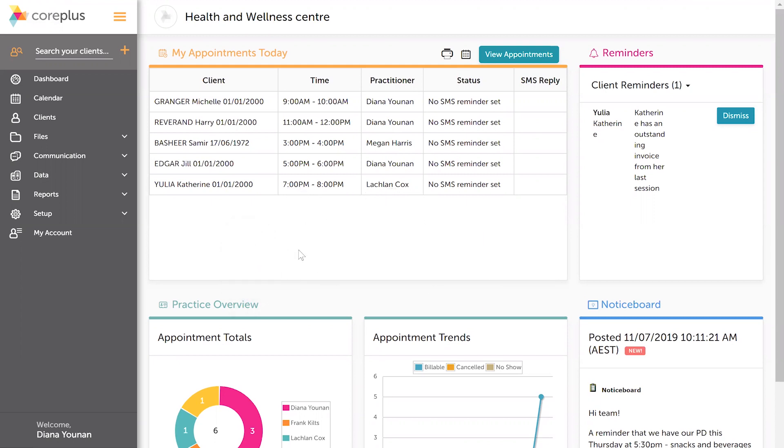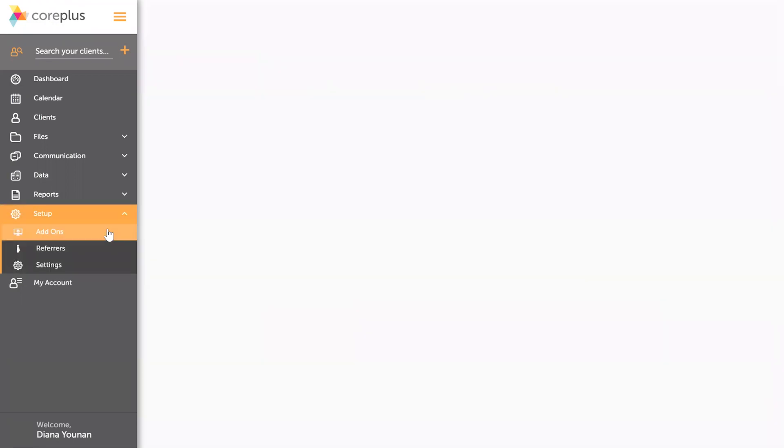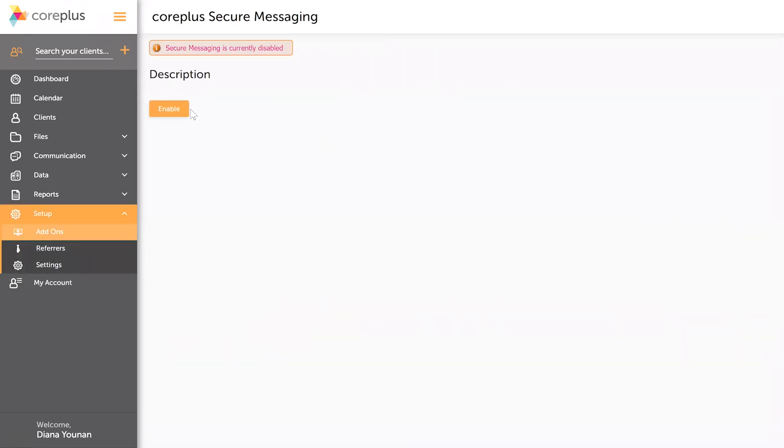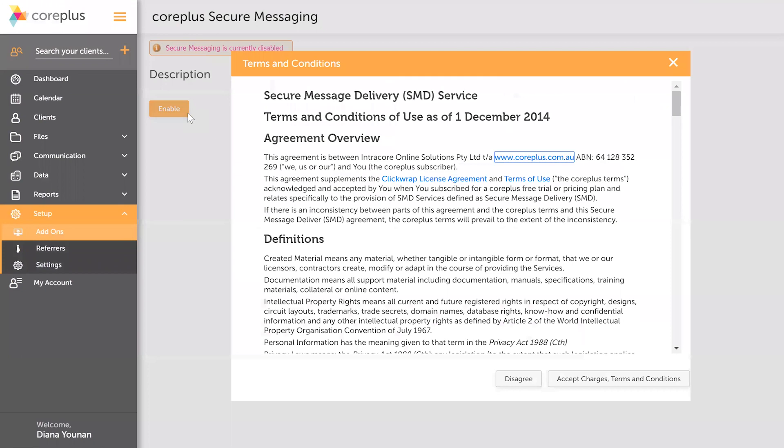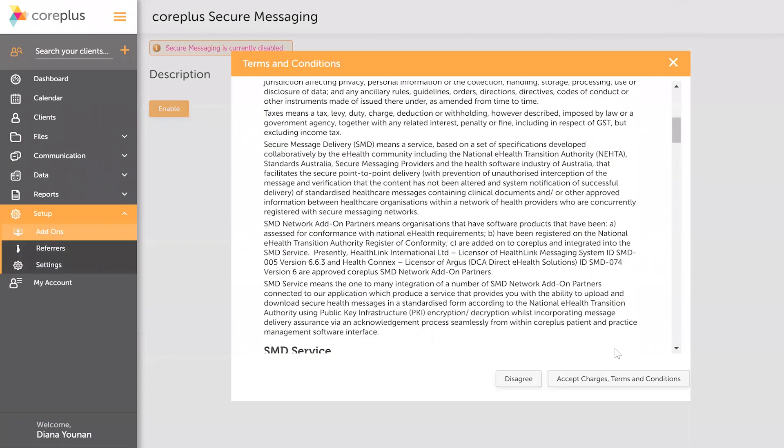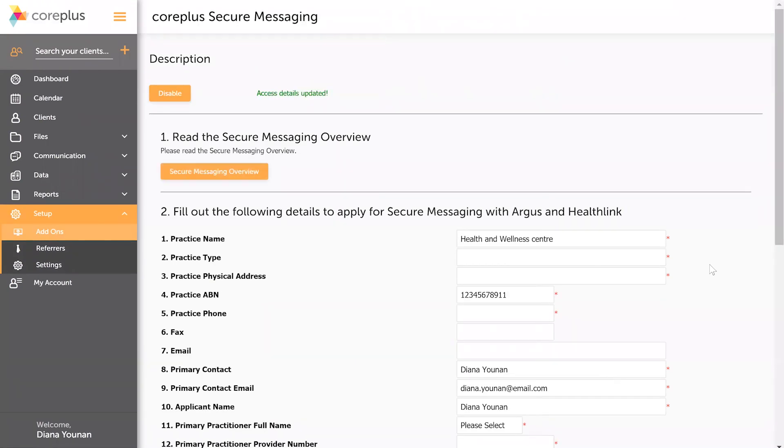From your dashboard, go to setup add-ons, click on the secure messaging tile, click enable, read through the terms and conditions and accept them, and then you're brought over to the application page.